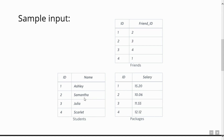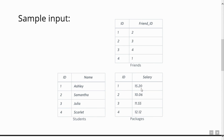Similarly, Samantha's best friend is Julia because 3 is written in front of ID 2. Next, we have the third table which is the packages table. It gives information about the salary offered to the students — ID number 1, which is Ashley, has got an offer of 15.20 salary. Similarly, Samantha has got 10.06 as the package.